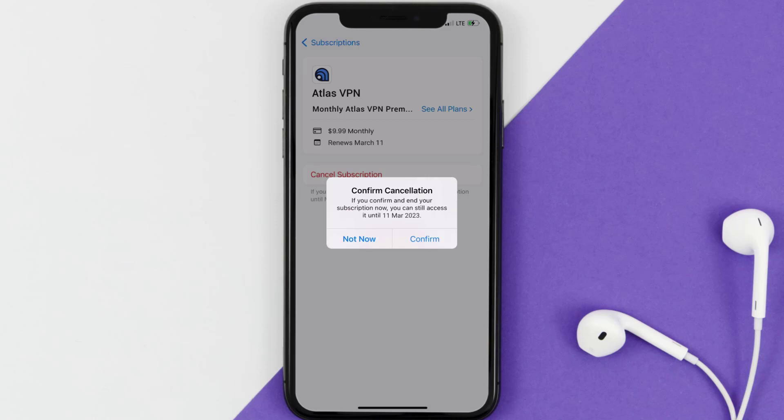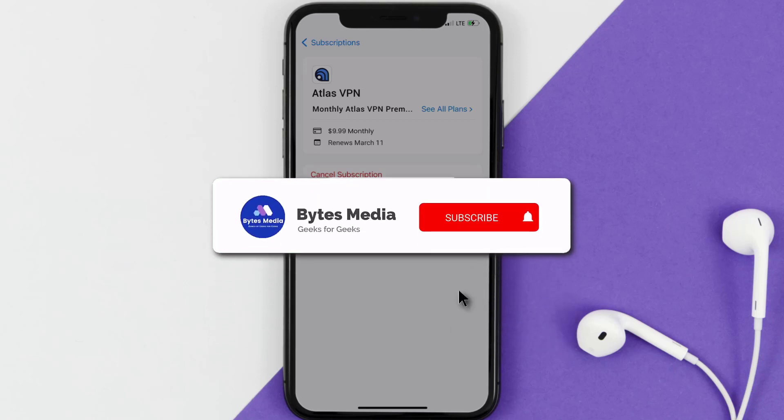Also, deleting the Atlas VPN app or your Atlas VPN account will not cancel your subscription, and subscriptions renew automatically unless you cancel your subscription manually on your own.